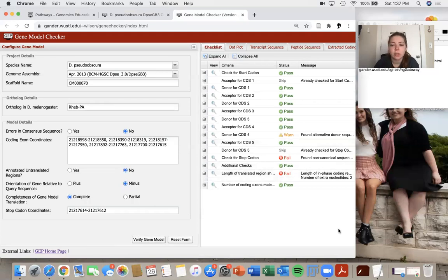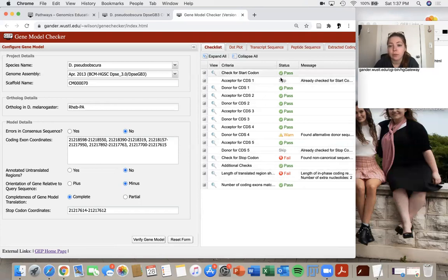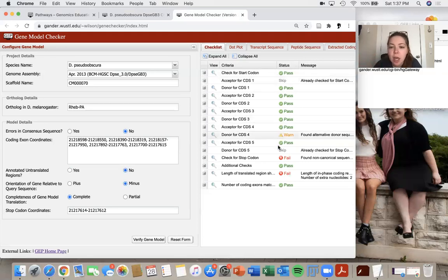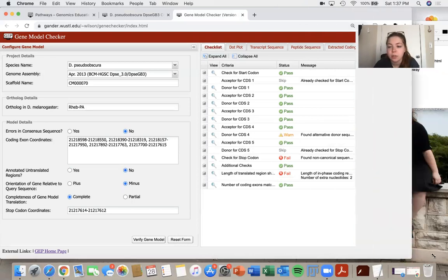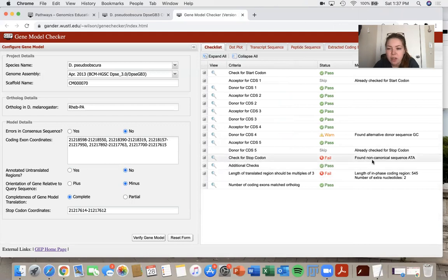So it looks like I have some issues here and I will go through them looking from top to bottom. So all these ones that have a green check and pass, we're good. We don't really need to do anything with that. If we see a fail, let's read what it says. So the first fail says found non-canonical sequence ATA.